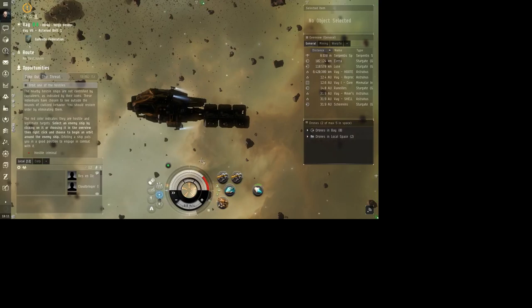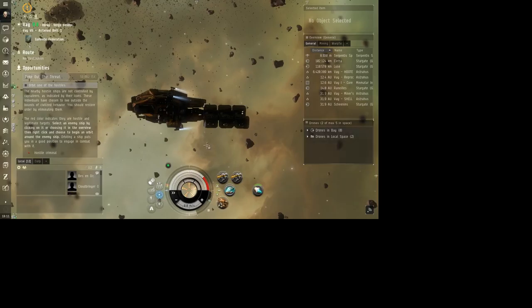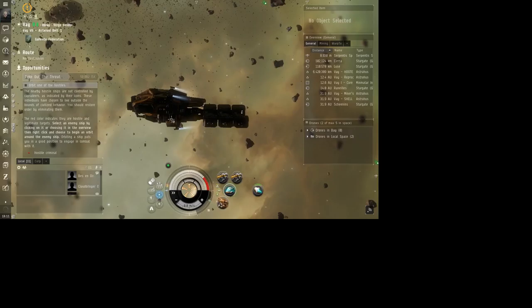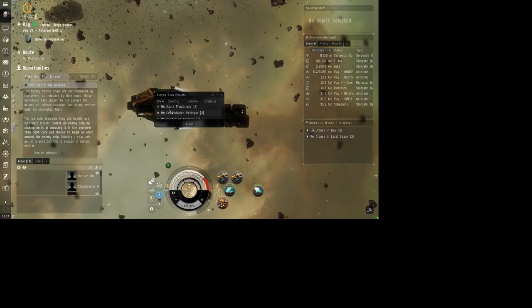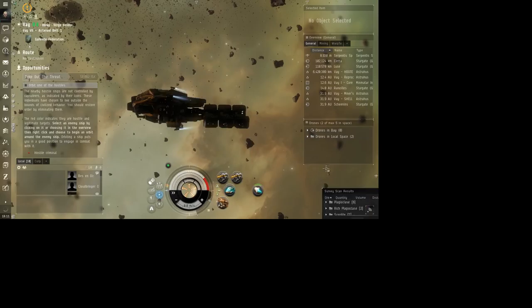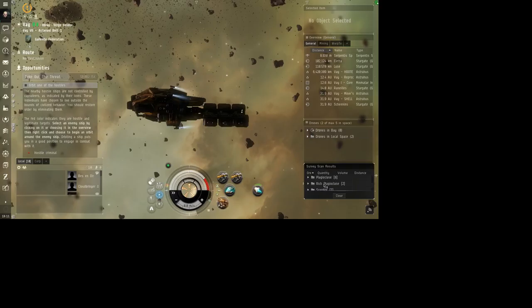Now, let's scan for Plagioclase, because that's going to be the most expensive that I can get in this area. It's a 0.8 low sec, or no, high sec. I always get that backwards. It's high sec here. Okay, let's put this down here.